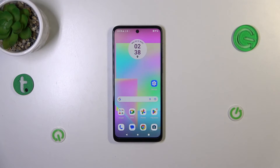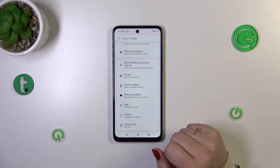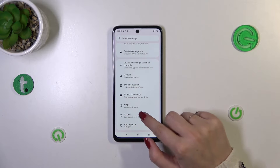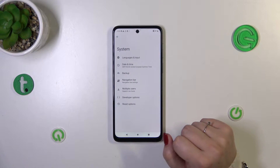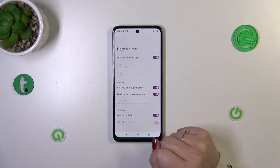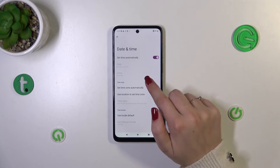Let's start by opening the Settings, then scroll down to the very bottom to find System. Now tap on Date and Time, and as you can see here we've got some options.